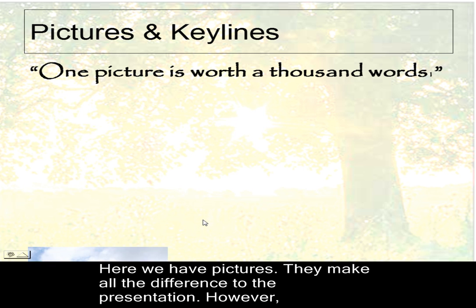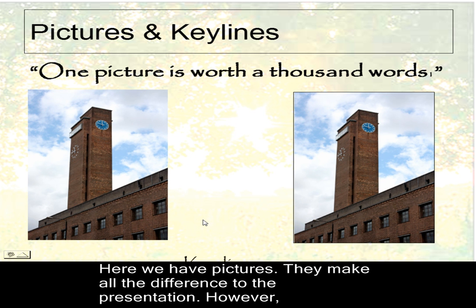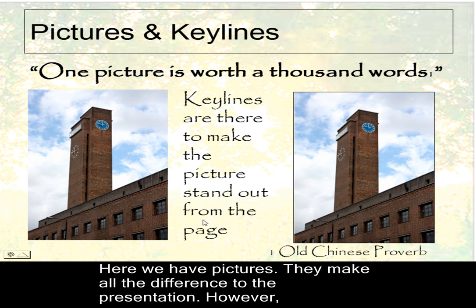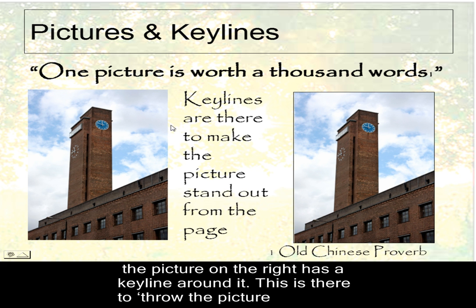Pictures and key lines. Old Chinese proverb: one picture is worth a thousand words. Now, key lines are there to make the picture stand out from the page. Look at the two pictures.